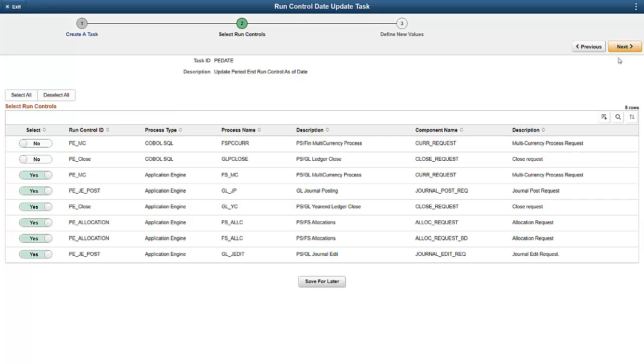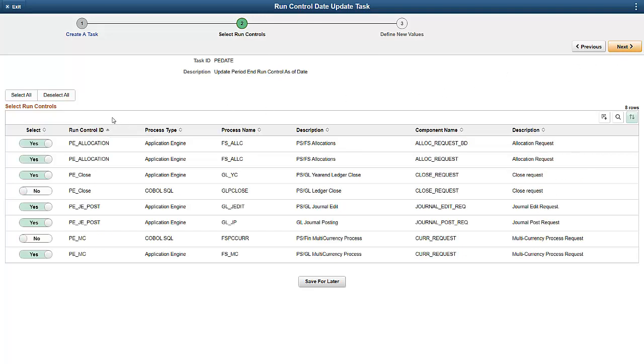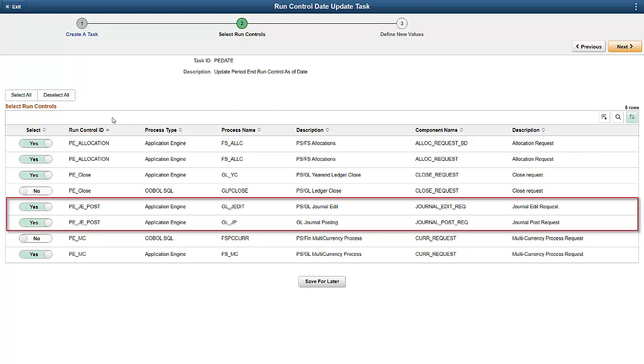On this page, we can select the desired Run Controls by Run Control ID. Notice that period journal post is used for both edit and post processes, so the same Run Control ID is recognized for both processes.